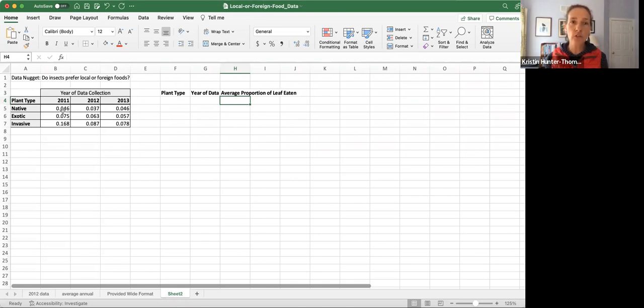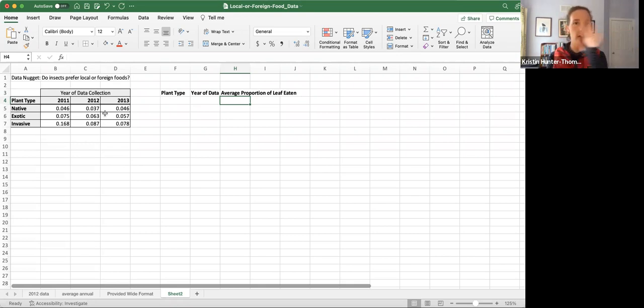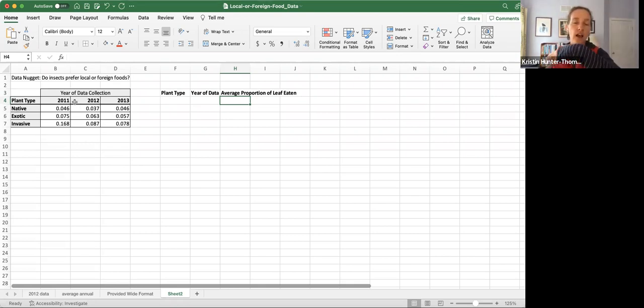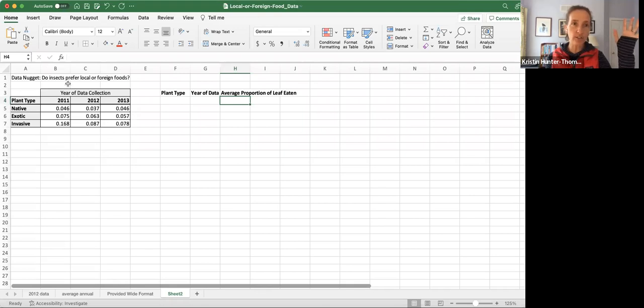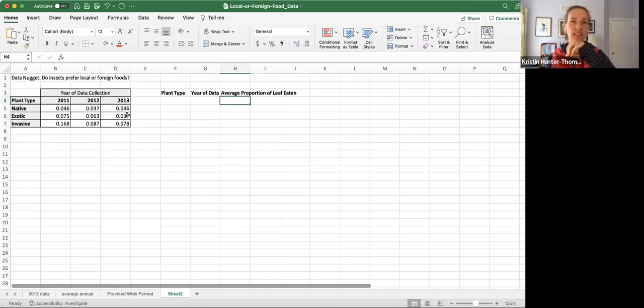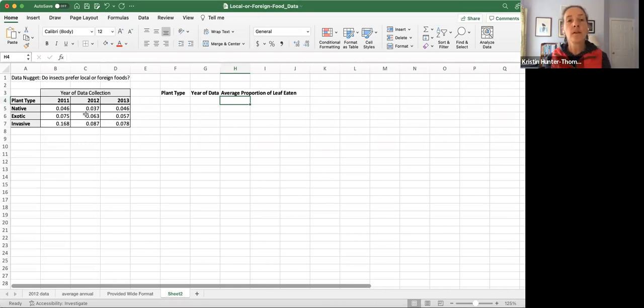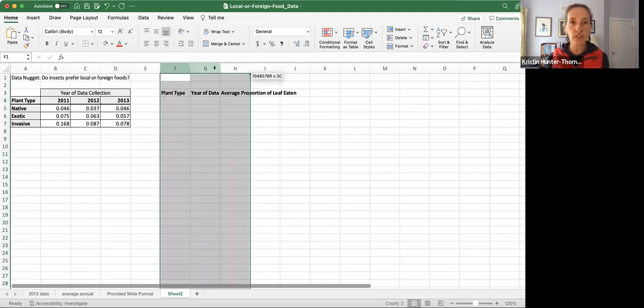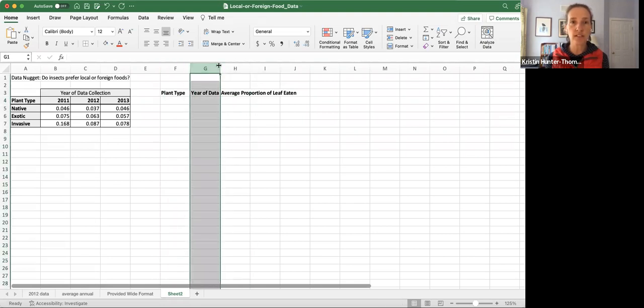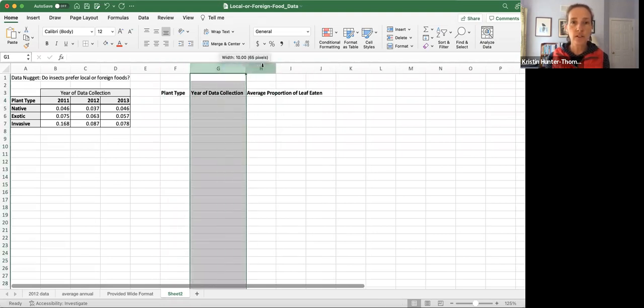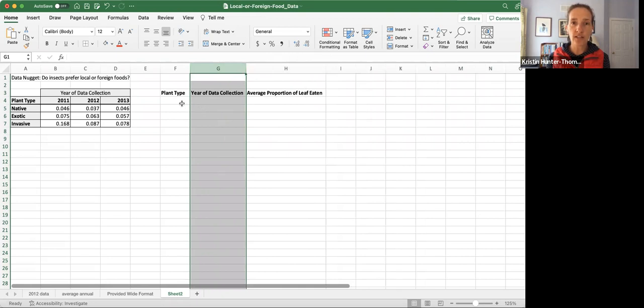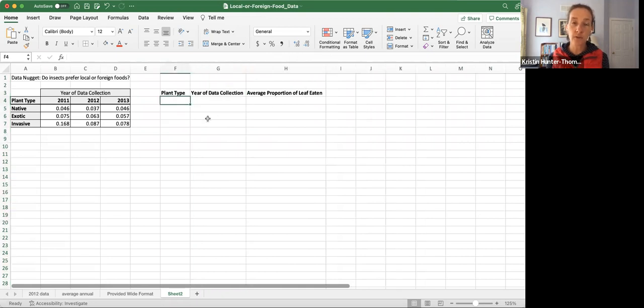Rather than this wide organization where we've got one variable going across as our rows, another variable as each of our columns, and the third variable embedded within the cells, we want to create one variable for each of those columns. Let me spread these out so we're not overrunning the text.